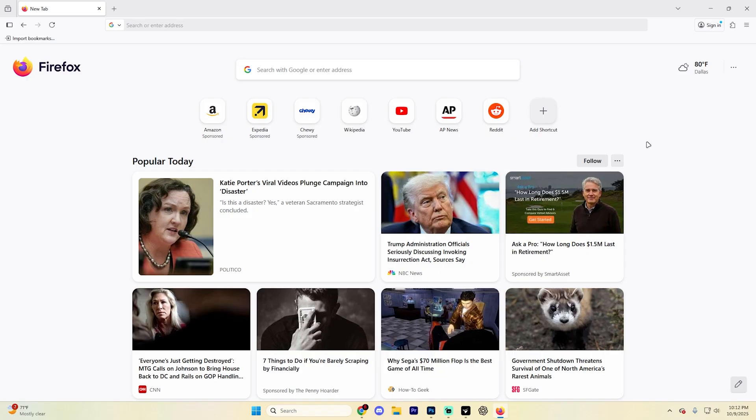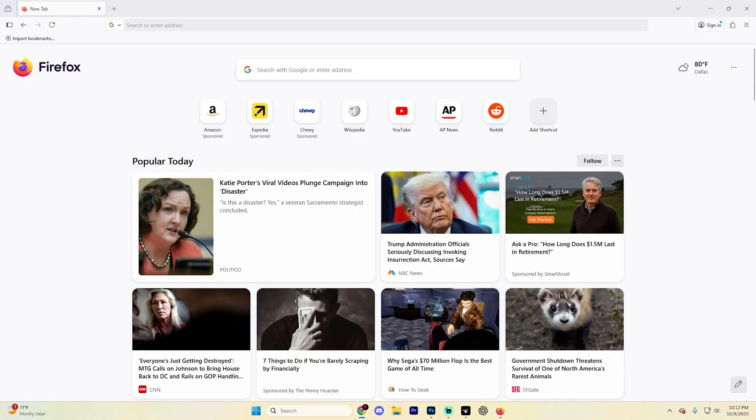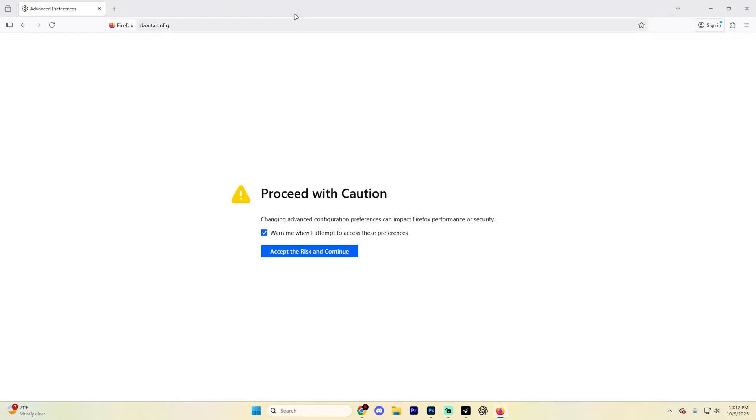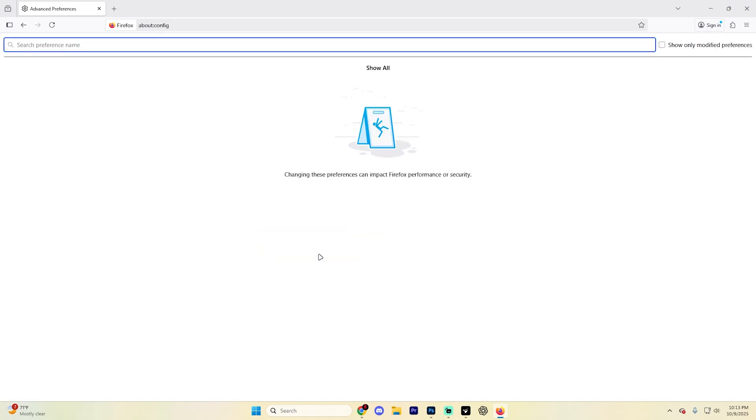First things first, in this Firefox search bar up at the very top, what you're going to want to do is type in about:config. It's going to take you to a page that looks something like this. Go ahead and select Accept Risk and Continue.